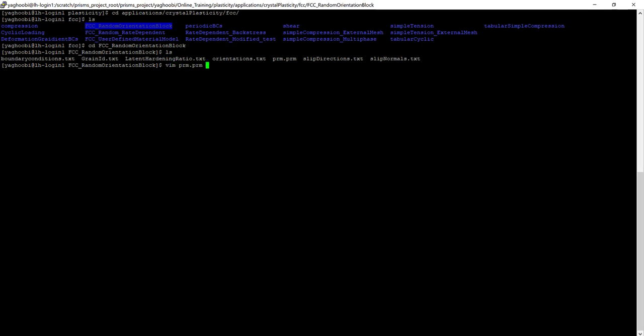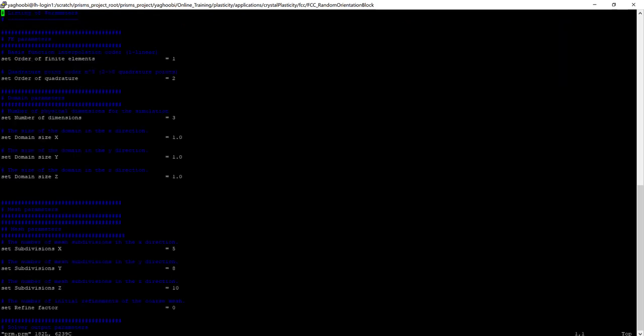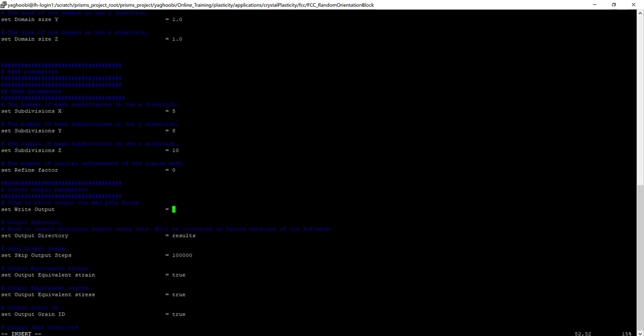So let's look at the parameters input file first. This simulation includes 5 by 8 by 10 discretization, so it will be 400 elements in total.